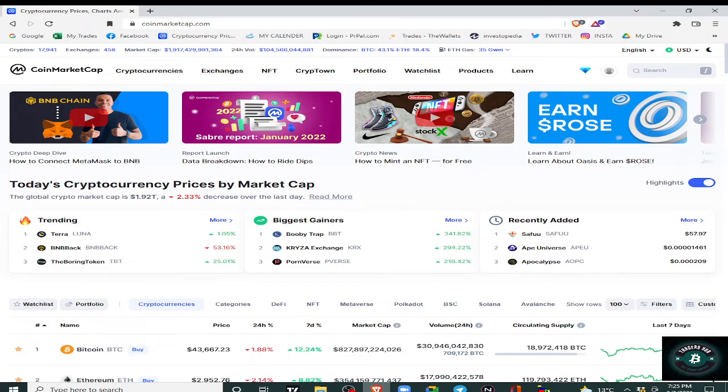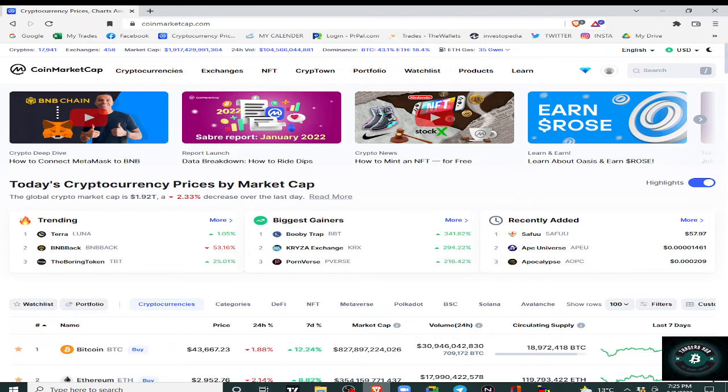Assalamualaikum. I hope you all will be happy. Okay, today's topic is what CoinMarketCap is, how it works, and what our use as a crypto trader is.